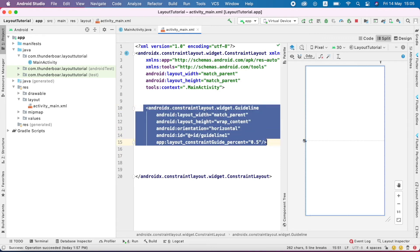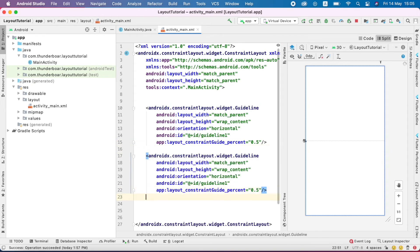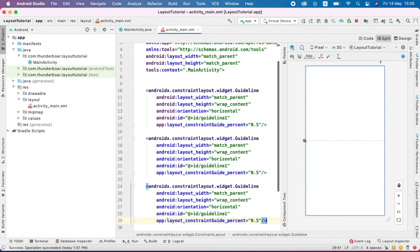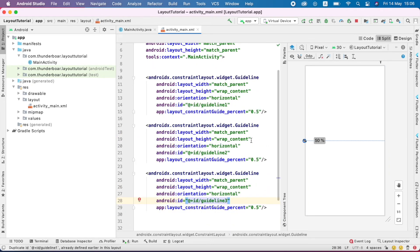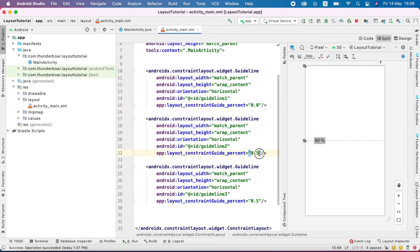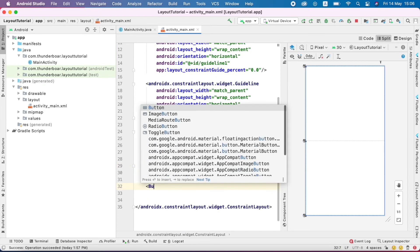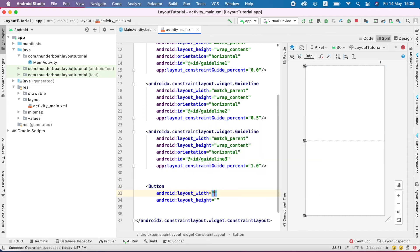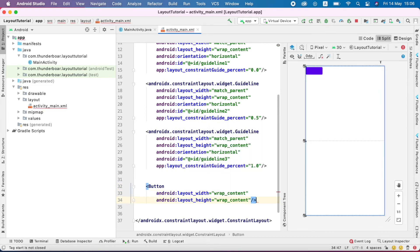I copy the guideline code and paste it. The ID must be unique — so I change the IDs to 1, 2, and 3. I set the percentages: 0.5 and 1.0, which is 100 percent. Then I create one button with wrap content for width and height, give it an ID, and set the button text.